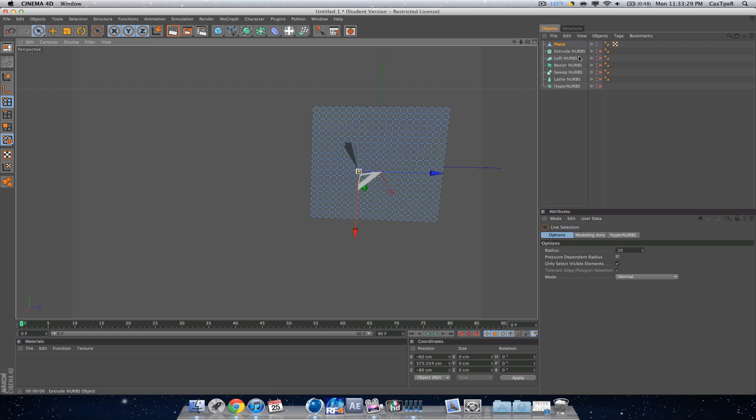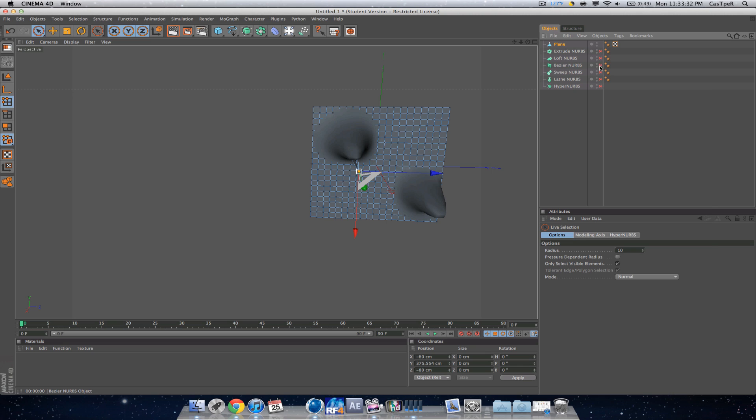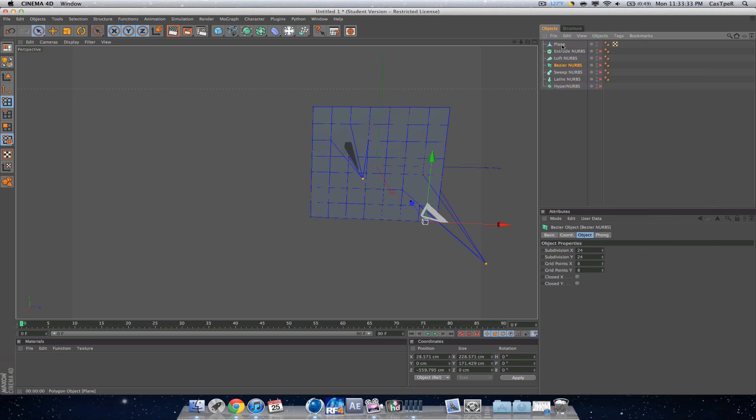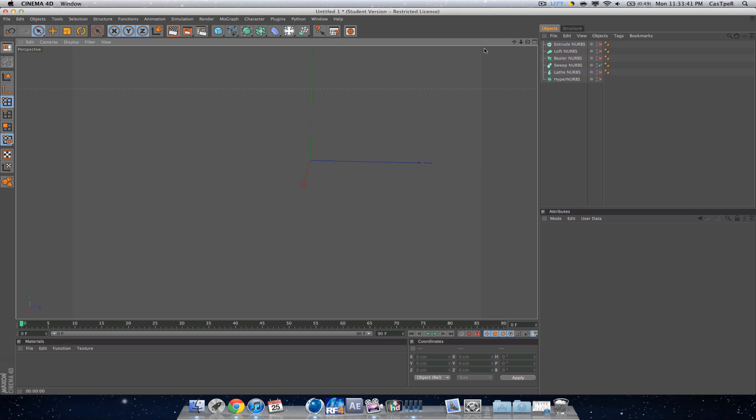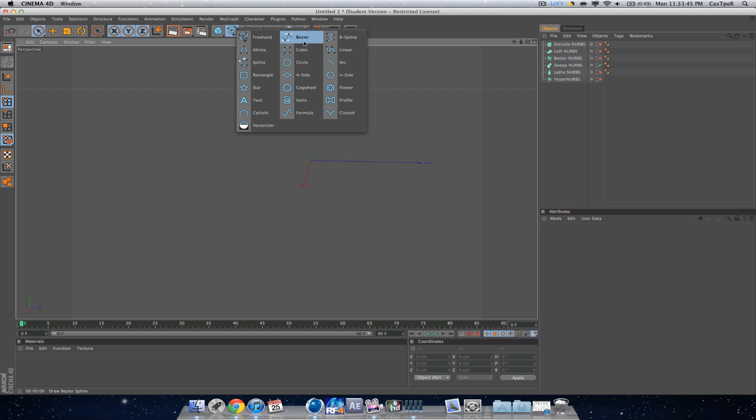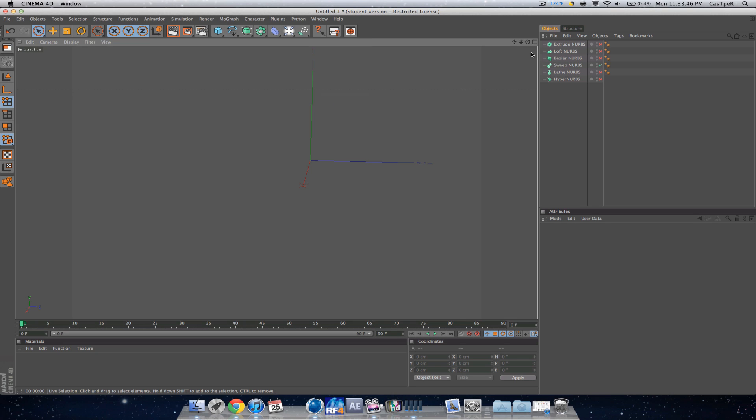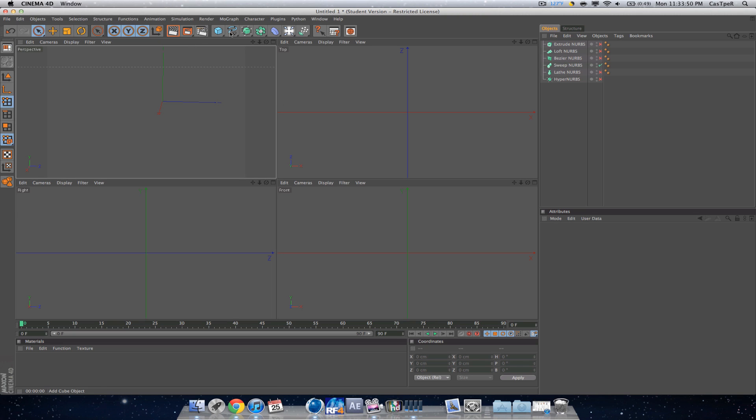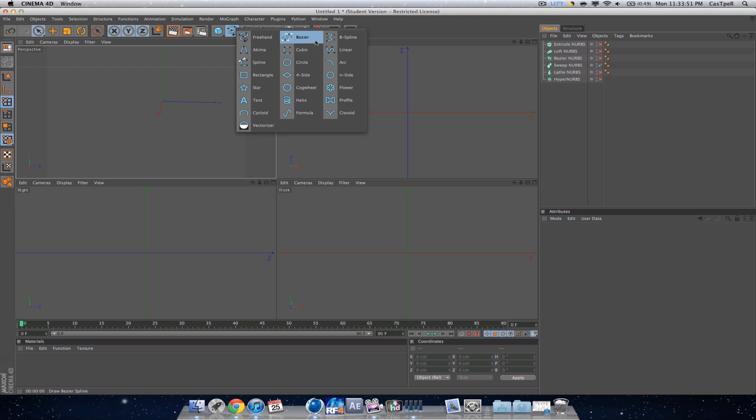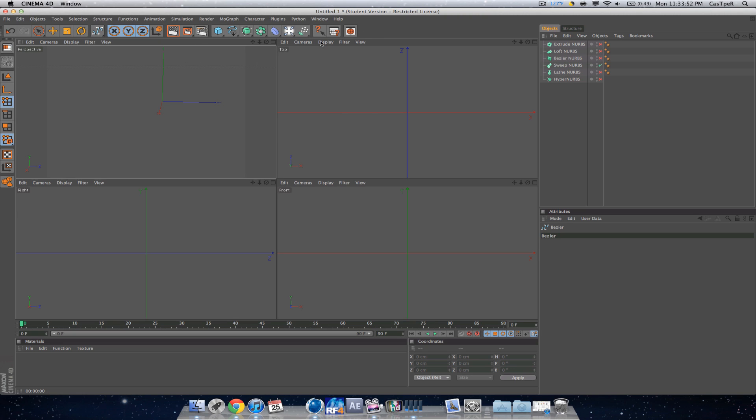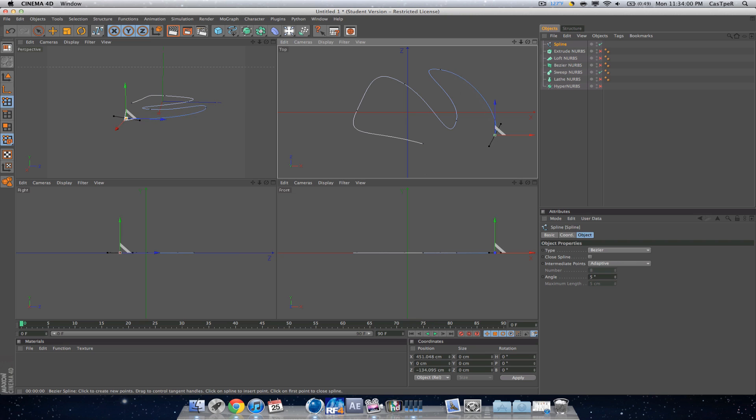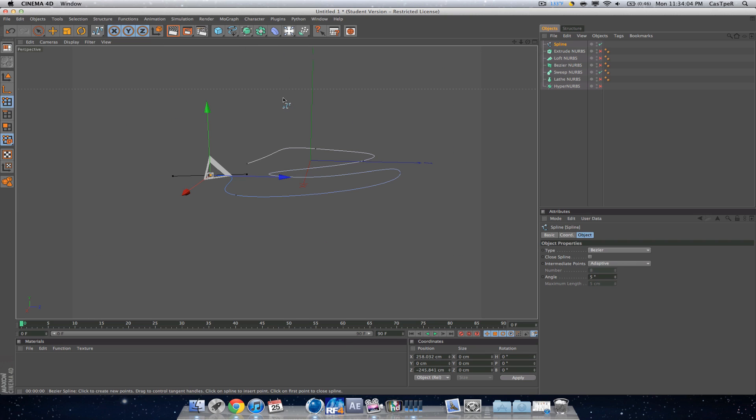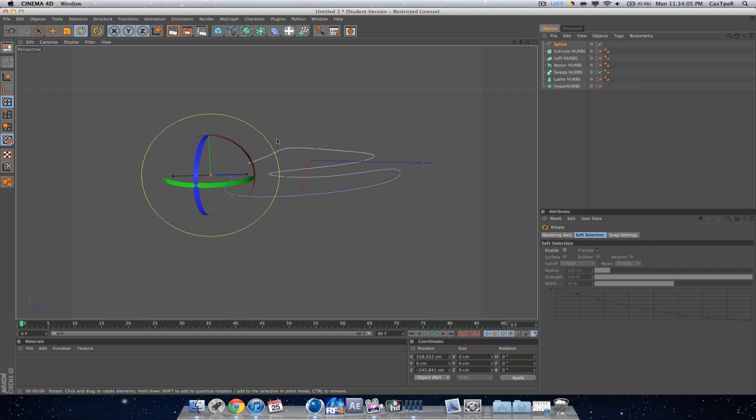Now we are on sweep NURBS. Sweep NURBS is very helpful when making things such as wires and doing anything with splines. I'm going to go to all my views and then get a Bezier spline. Now I'm just going to make it have some nice curves in it, and I'm just going to make a wire.